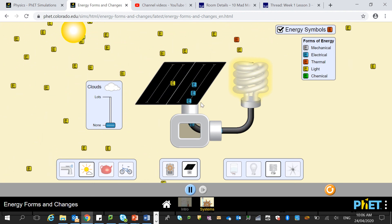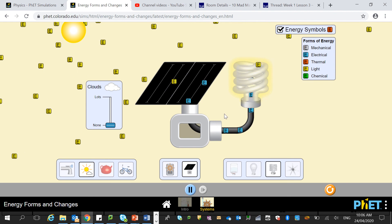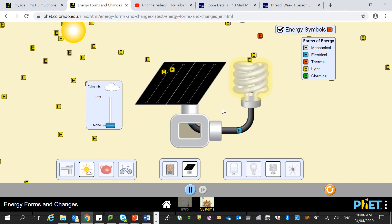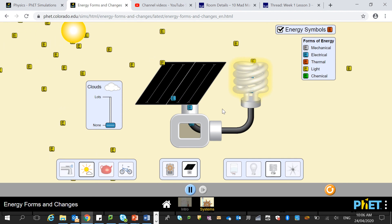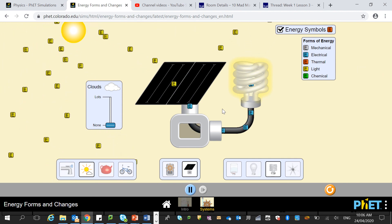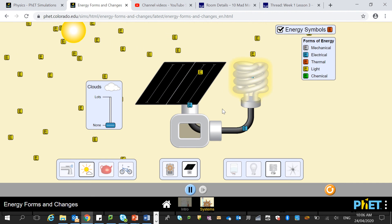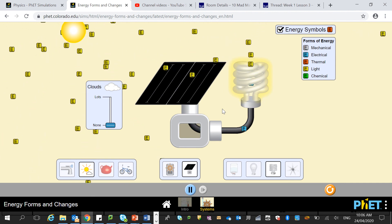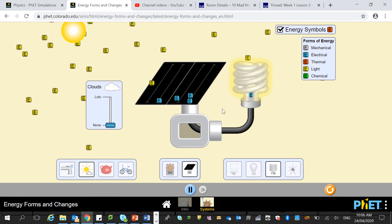I'll send you this — have a go at it, have a bit of a muck around. It's a really good program to help you out with understanding energy transfers and transformations. This is a bit of Year 8 work, but going through this will give you guys a nice bit of revision in preparation for the unit to come.